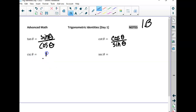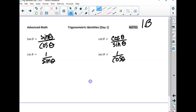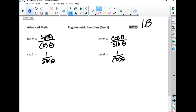Cosecant is the reciprocal of sine, and secant is the reciprocal of cosine. I remember those because the S doesn't go with the S — it goes with the C, and the C with the S. Any questions on those? They're all off your sheet.